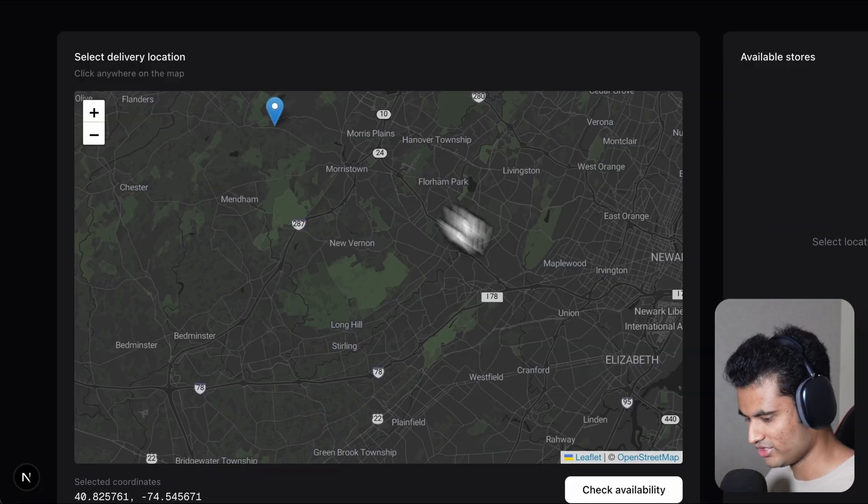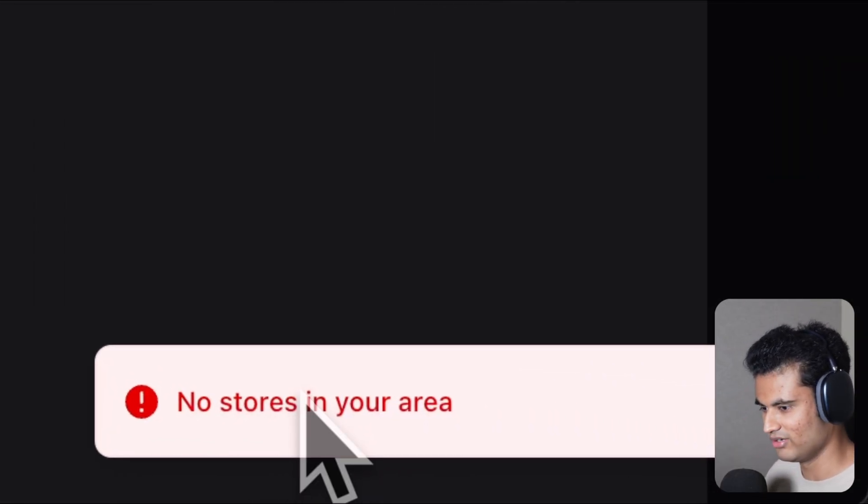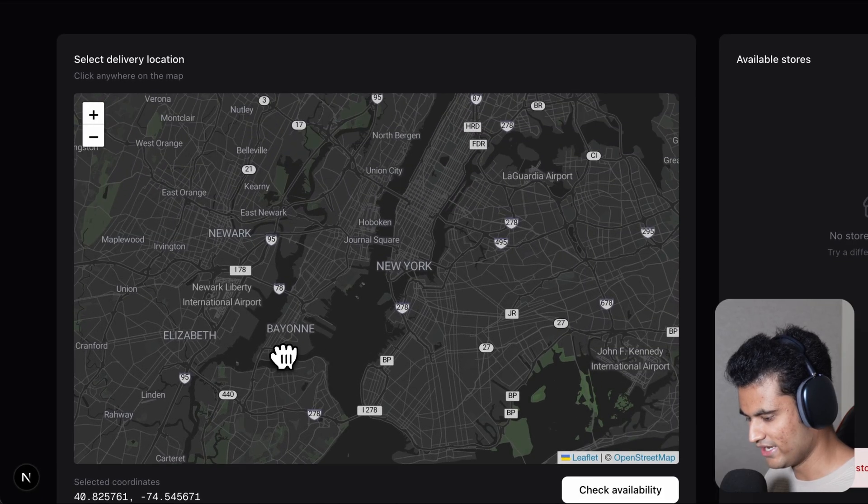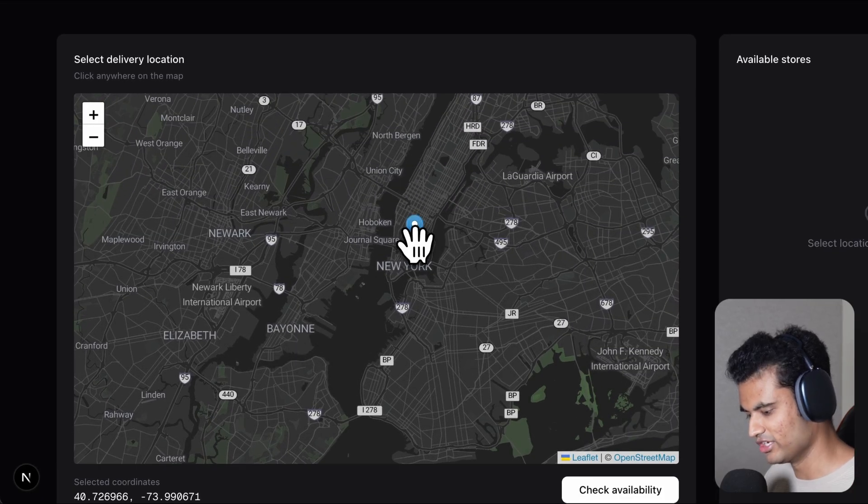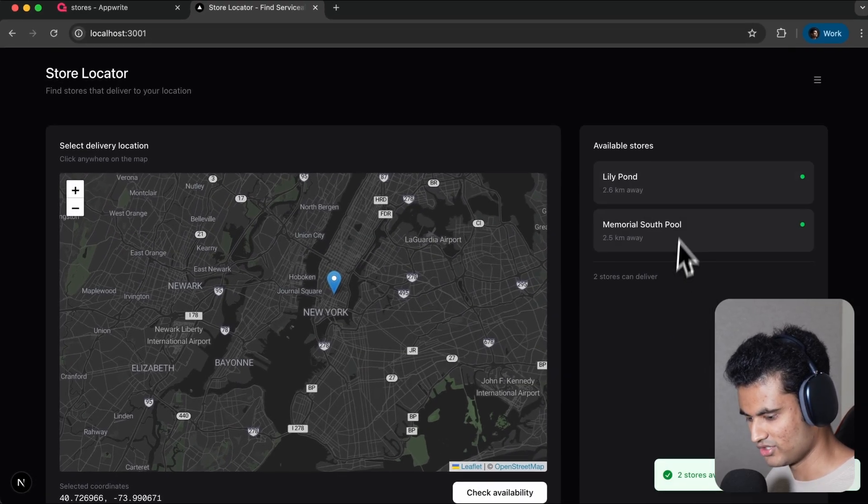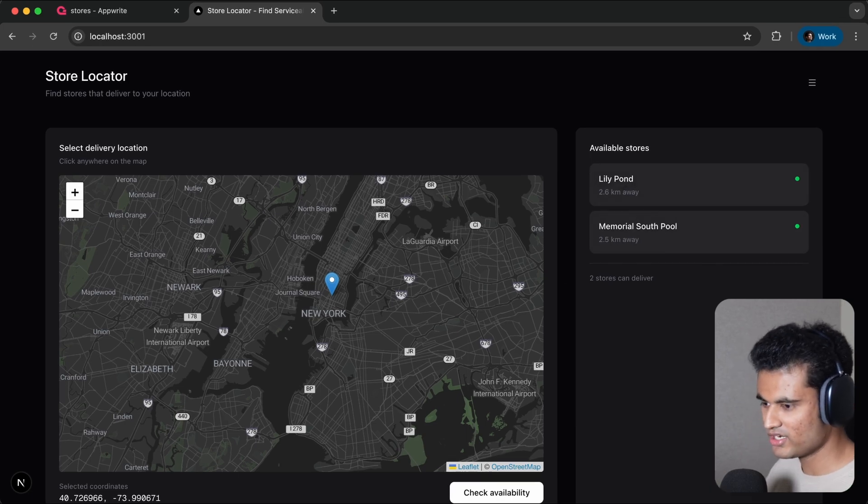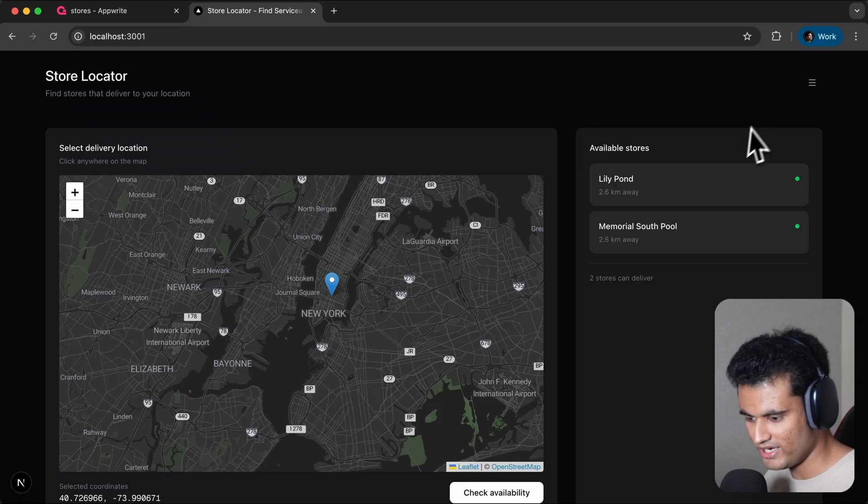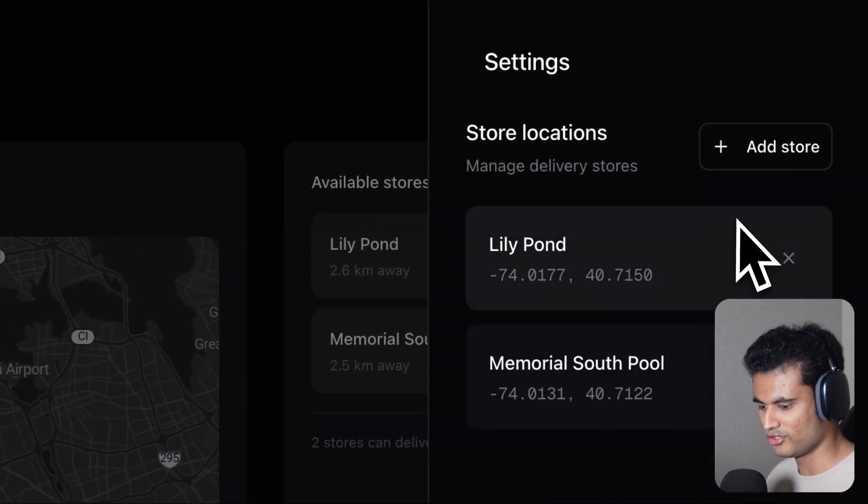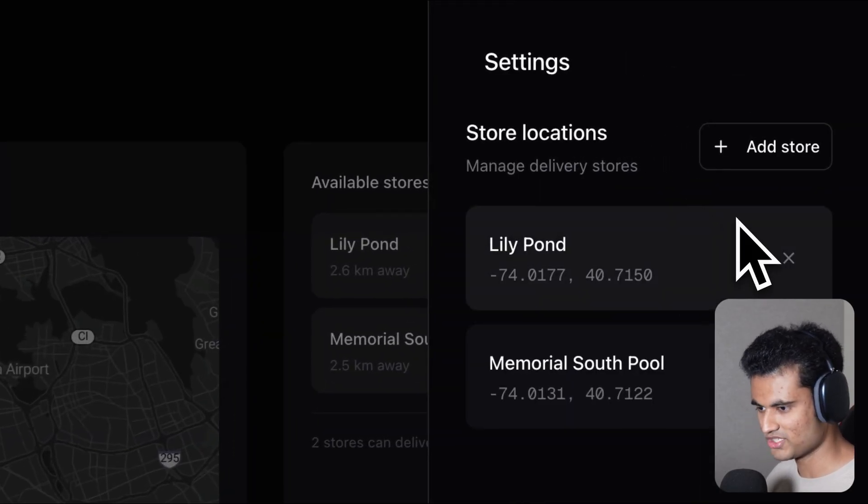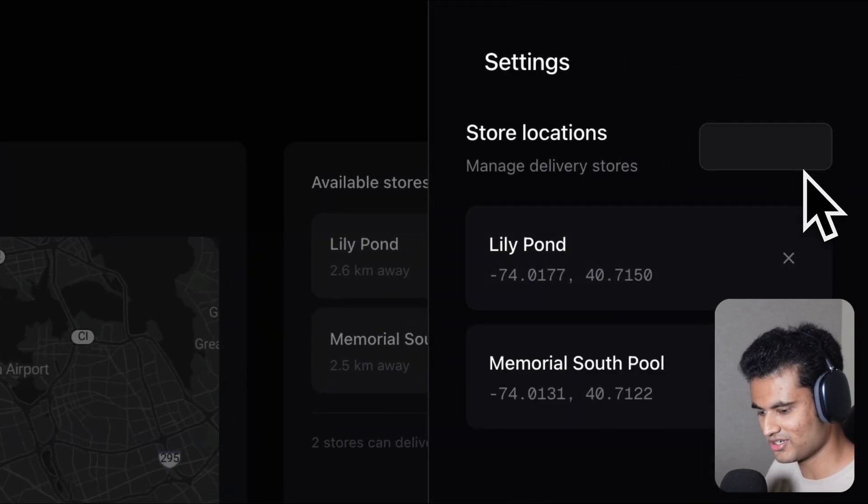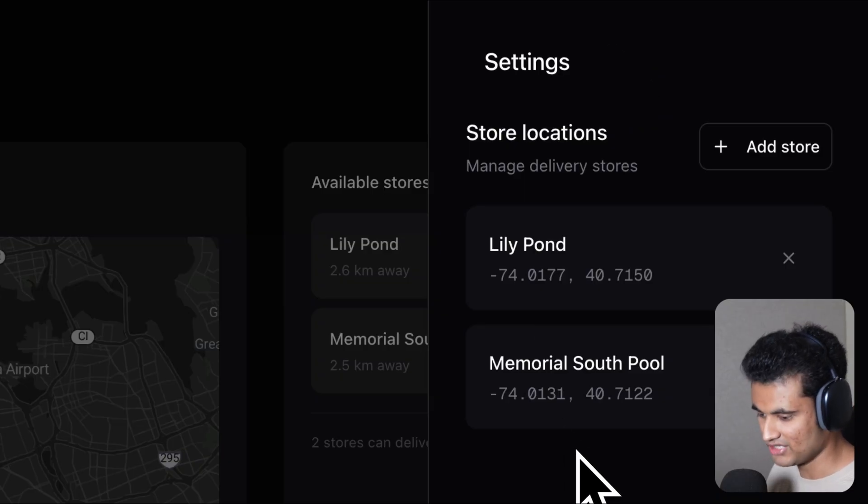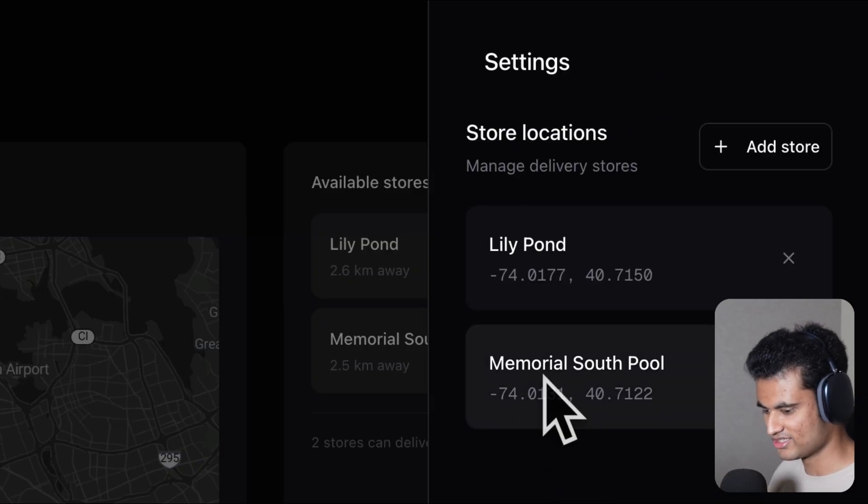If I choose a point which is very far away, somewhere around here, and check availability, it's gonna say no stores available in your area. It's only gonna find stores within New York, within this specific block. It's only gonna show you stores within a 10-mile radius. You can manage your stores here.